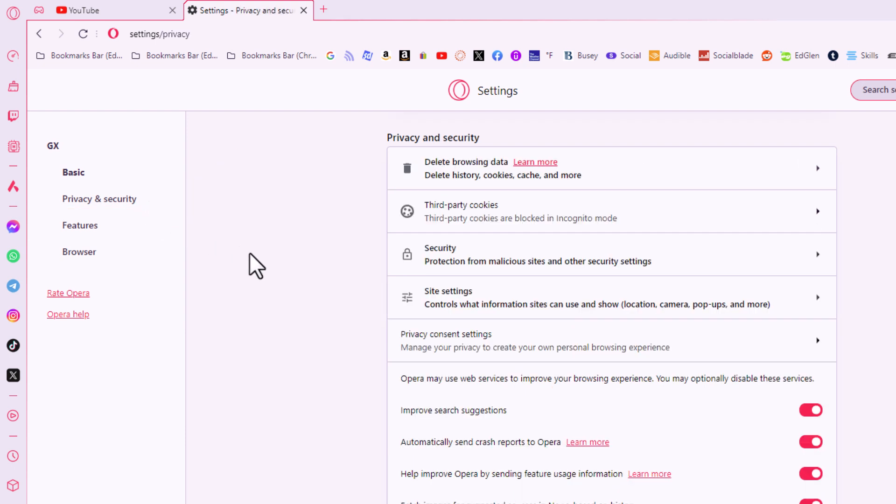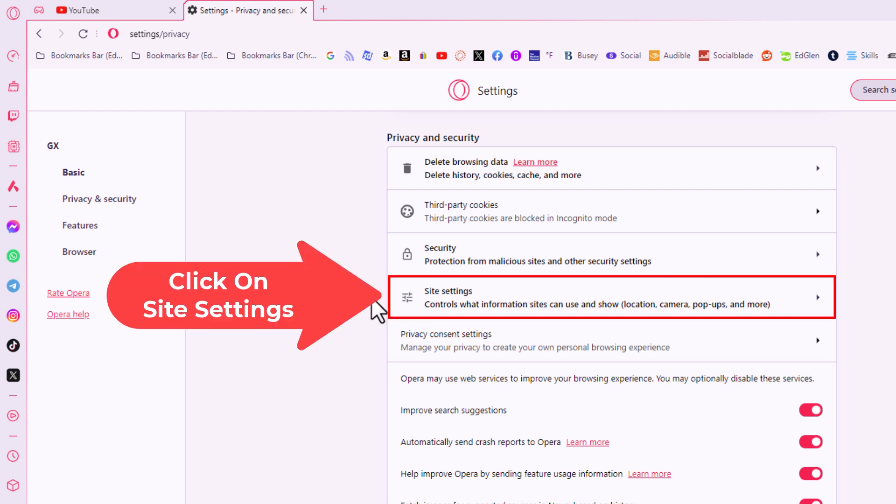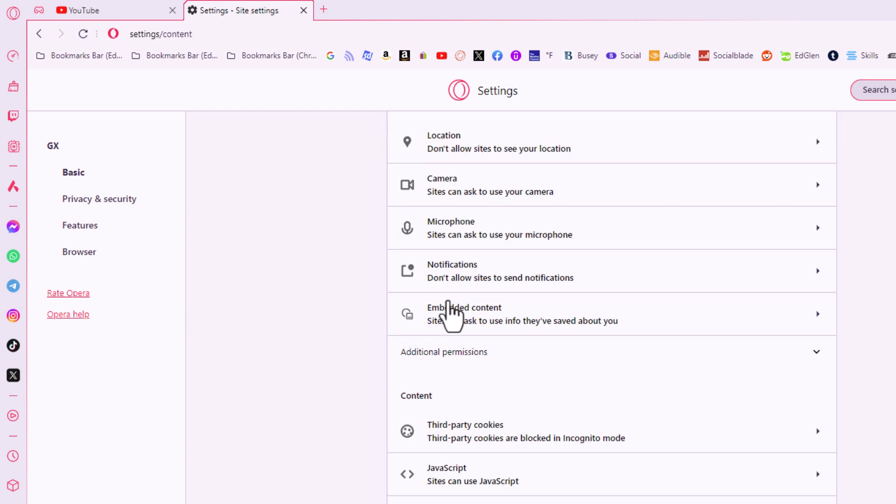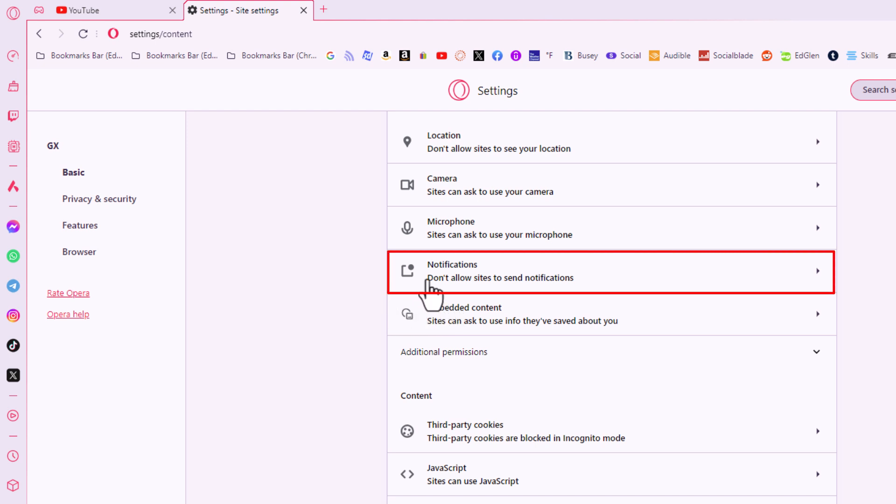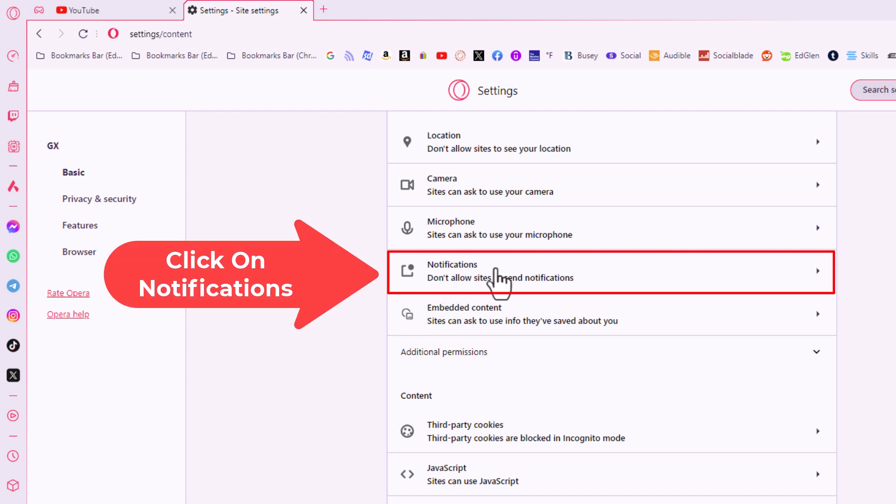Then on the center pane you want to click on site settings and right in here notifications. I'm going to click on notifications.